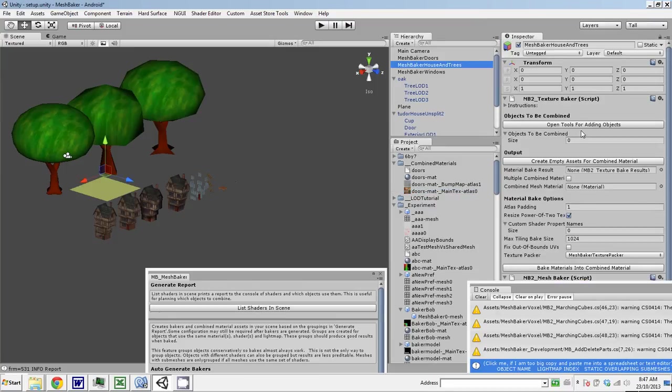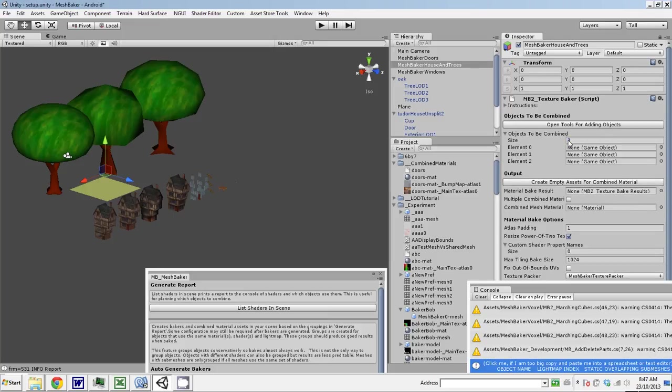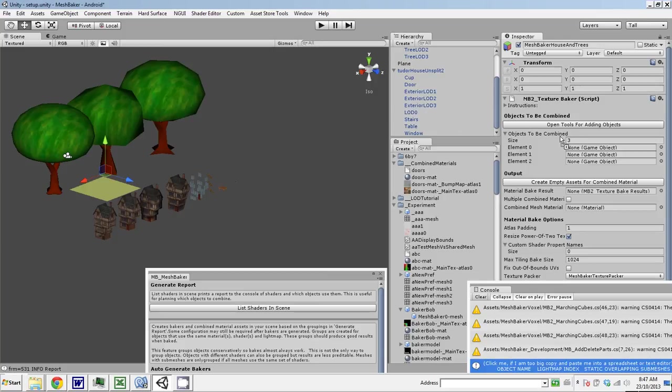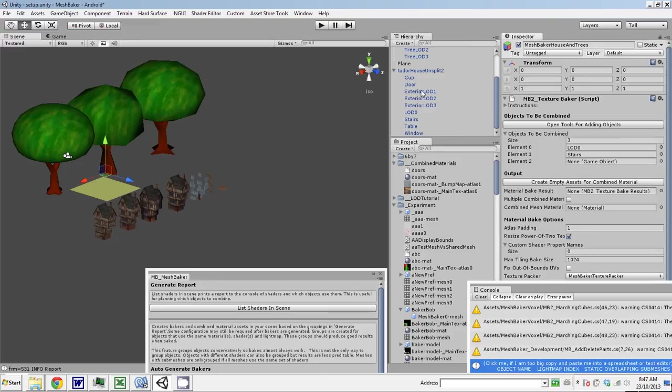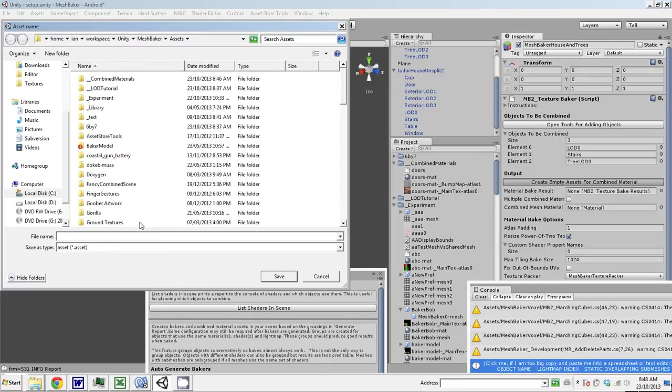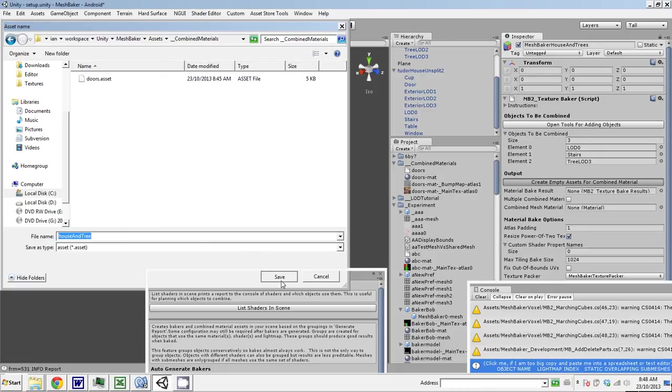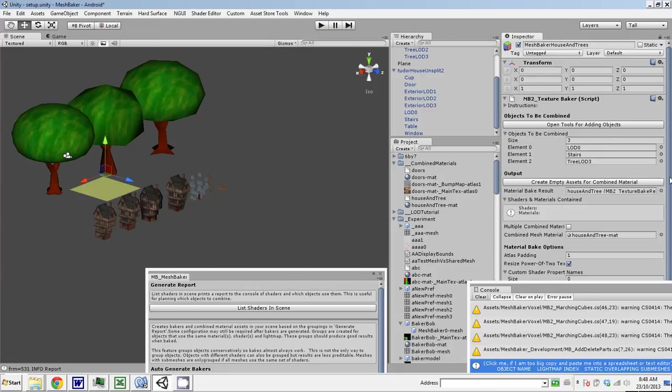Now we're going to do the house and trees. We're going to need three objects. We want to be able to combine all the houses, but they all use the same material already, so we actually only need one example of an object that uses that material in the list. Then we'll be able to include the others because they use the same material. The stairs use that material too. And the trees—we have to include one example of the tree. Create assets for empty materials. We'll call this house and tree.